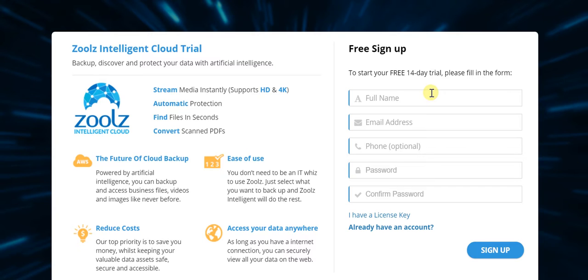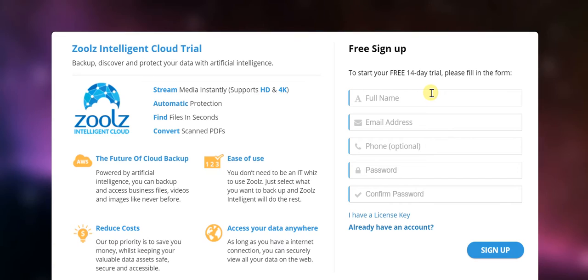And at the same time, thanks to Zoolz, you'll be able to reduce costs, you'll find that it's extremely easy to use, and you could access your data just about any time and anywhere.